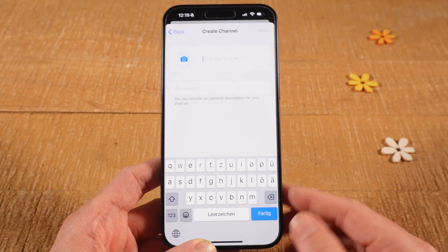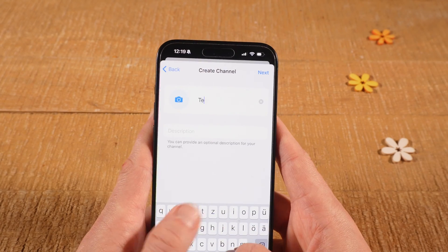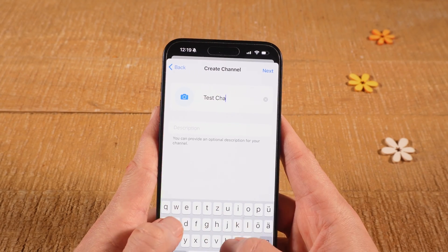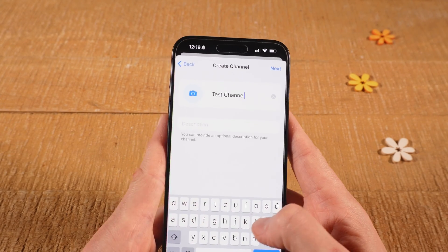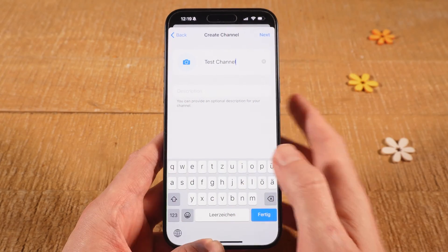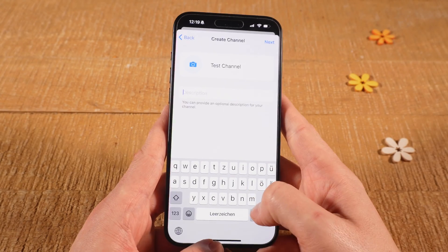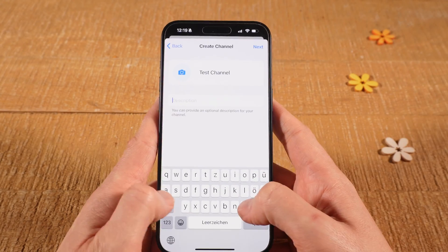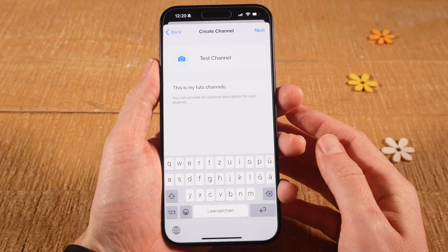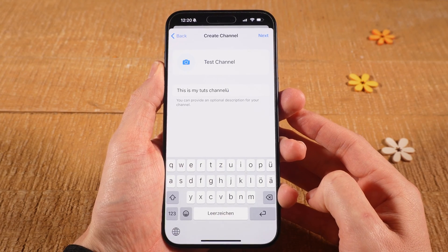Then type in the channel name, as well as a short description for your channel. Once you've done that, in the upper right corner of the screen, tap on Next.